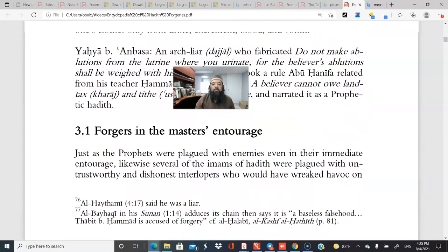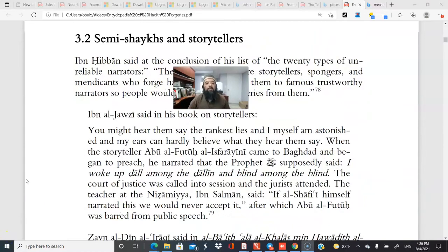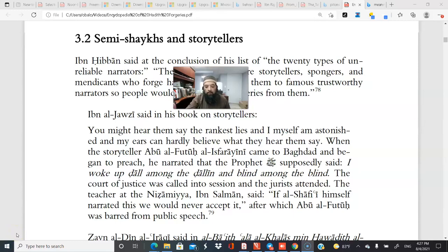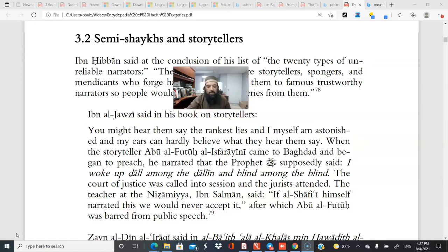We wouldn't know any better had there been no science of hadith. There were many semi-sheikh storytellers. Ibn Jawziyah says: 'You might hear from them the rankest lies — my ears can hardly believe what they hear in the name of the Prophet.' When the storyteller Abu Fatuh al-Irani came to Baghdad and preached, he narrated that the Prophet said: 'I woke up astray among those who were astray, and blind among the people that were blind' — saying this about himself. The court of justice was called into session because of this statement.